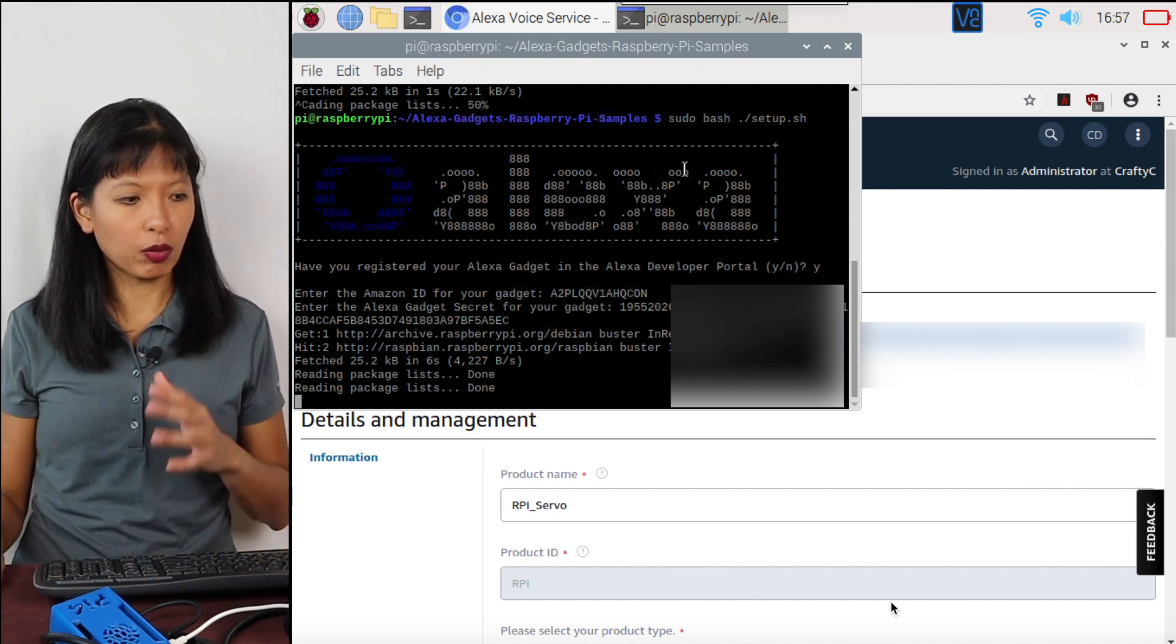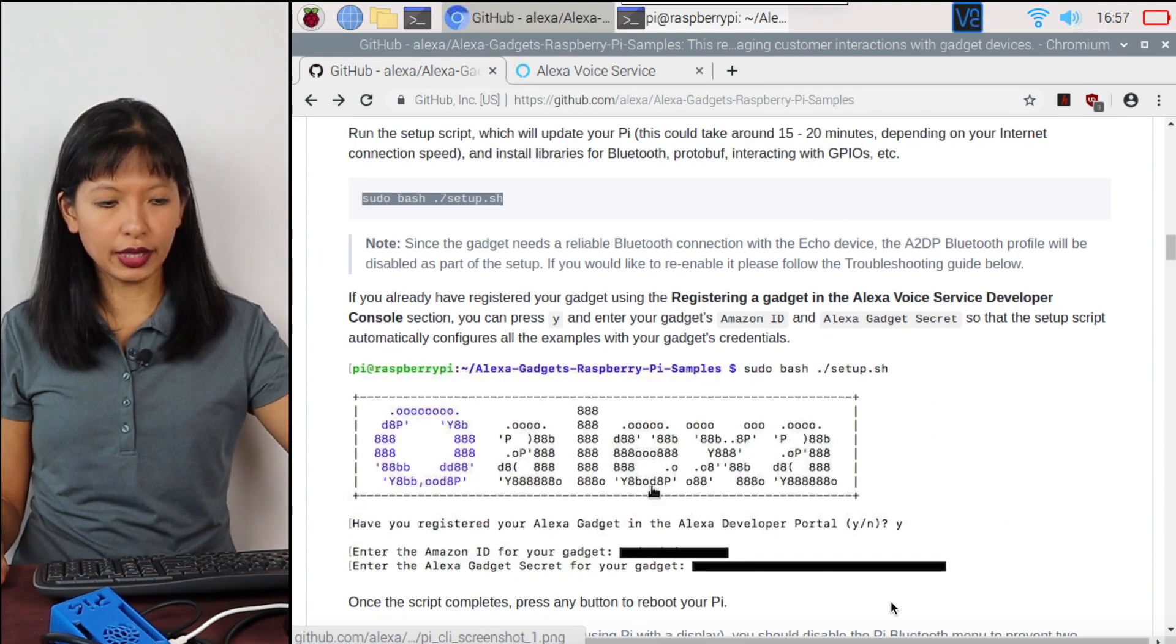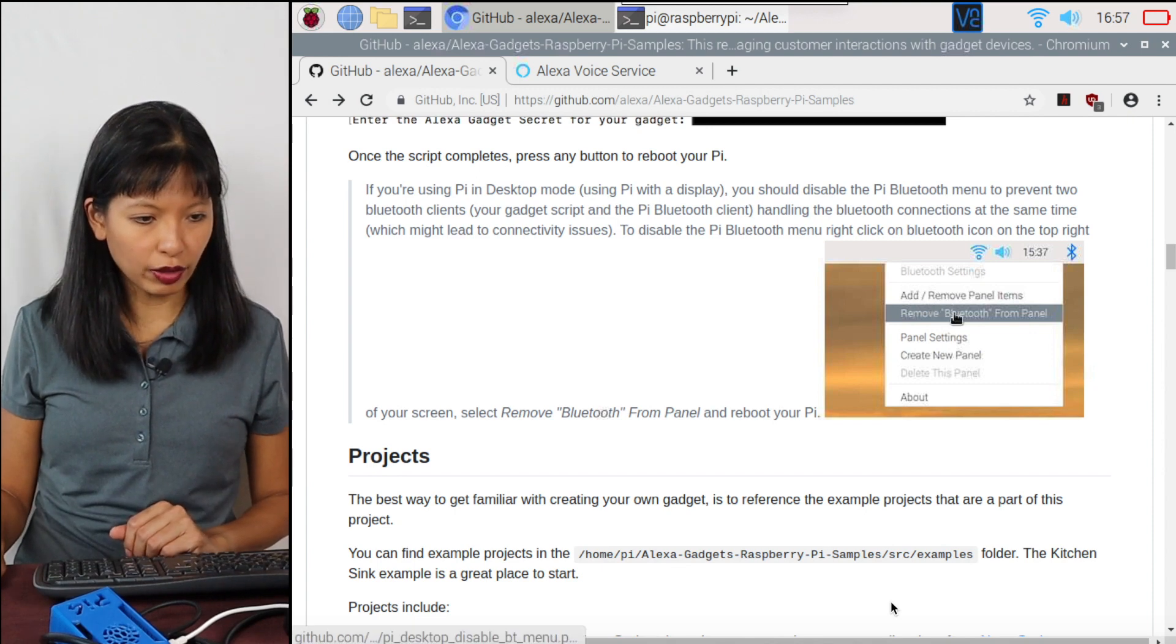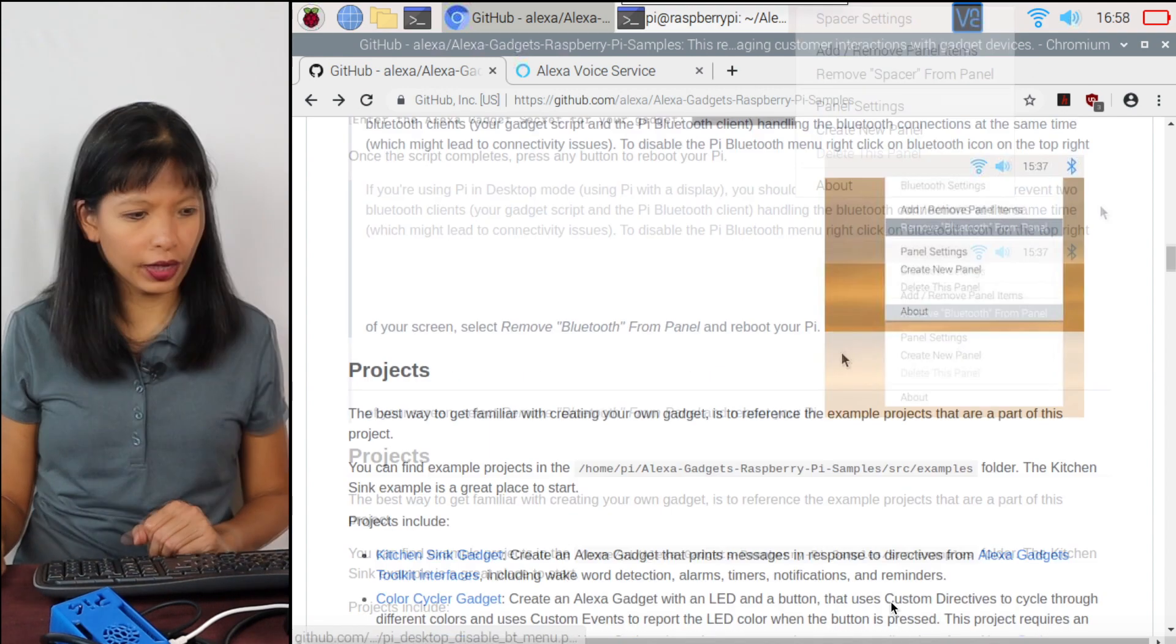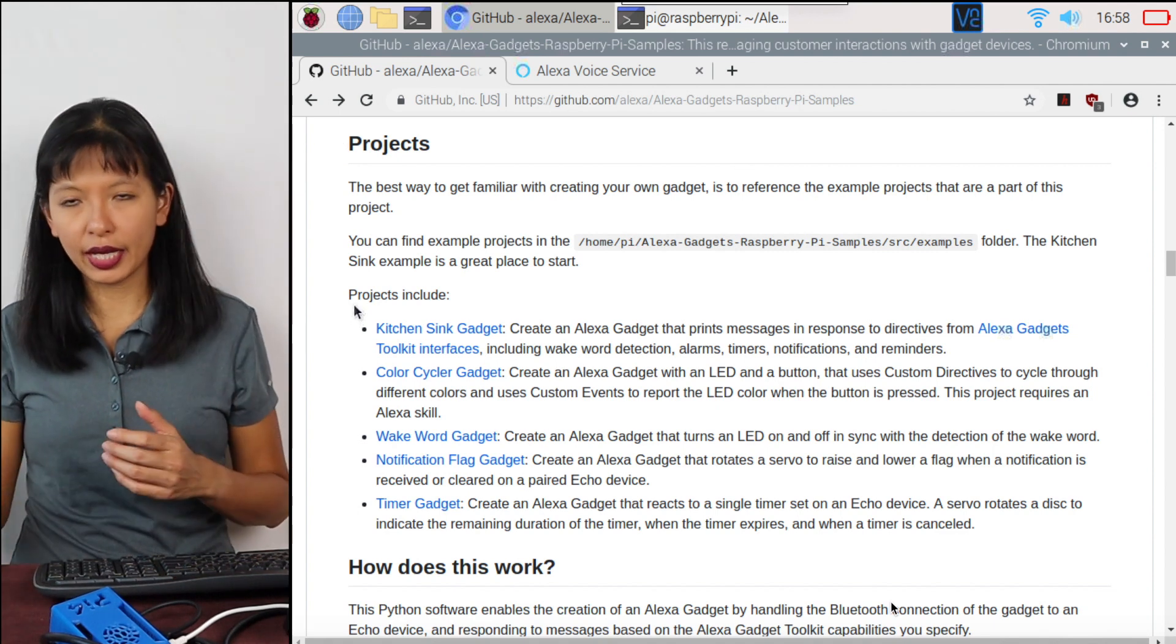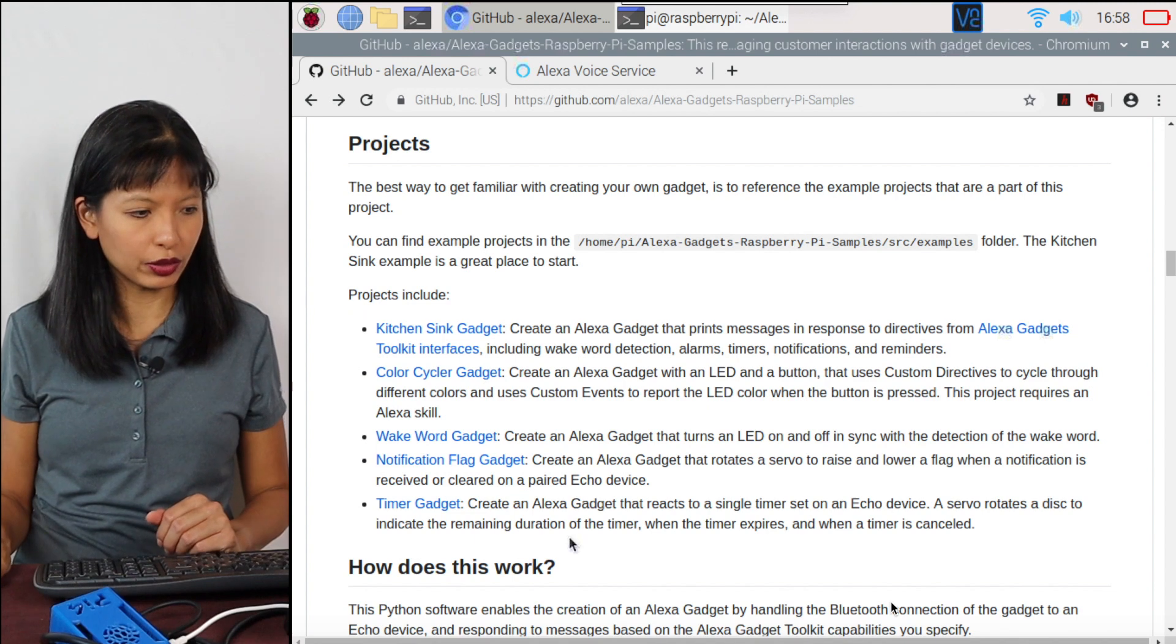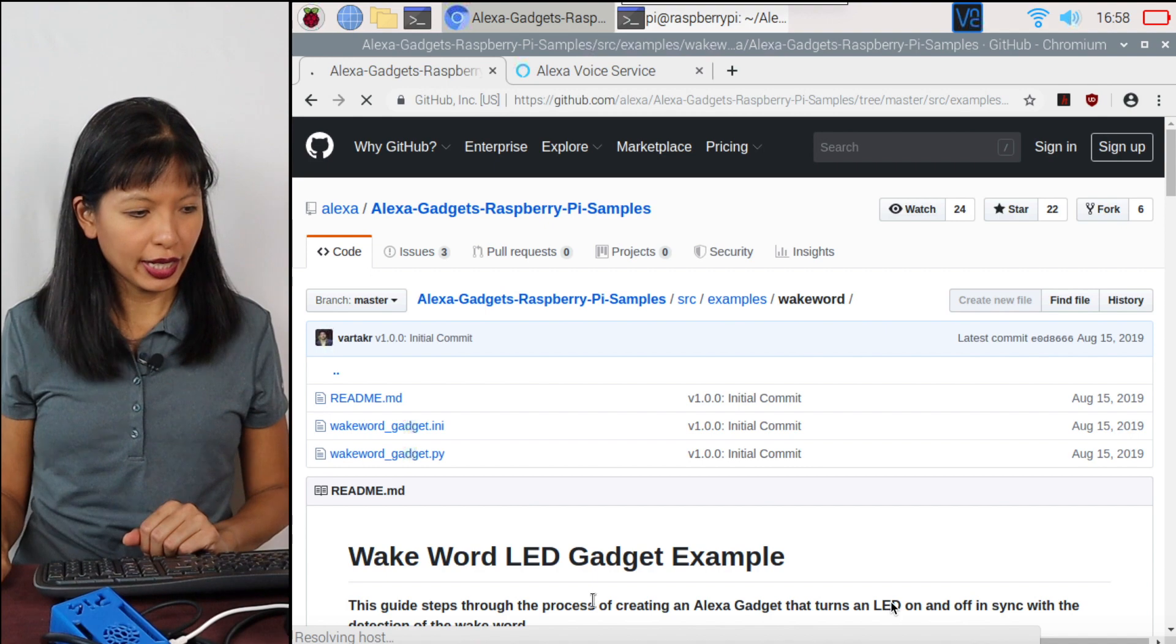And it will run a bunch of setup scripts and get all of the files onto my Raspberry Pi. And then while we're doing that, I'm going to go back to the GitHub tutorial. We're on the setup page now. It's going to take a few minutes to run all of this. And I do need to make sure I've removed Bluetooth from the panel. Do follow these instructions. I've already done that. I've removed my Bluetooth from the panel. And then we're going to go into projects. And the project we're doing today is with the LED. And with that, I am going to do, it's called the wake word gadget. And that's what we're going to do today.